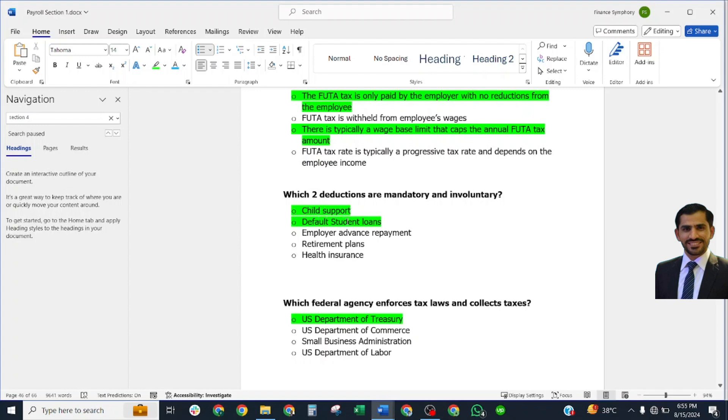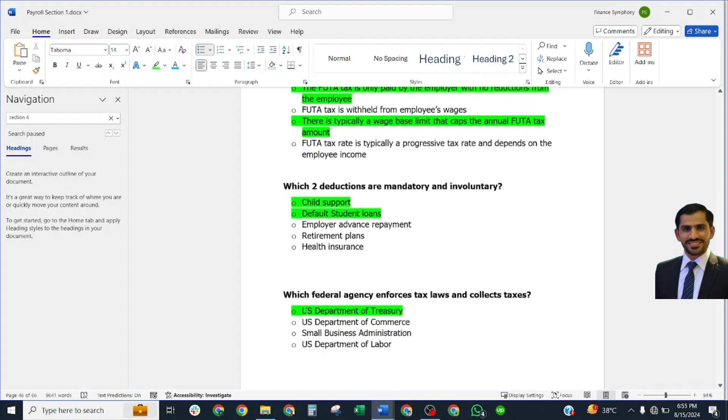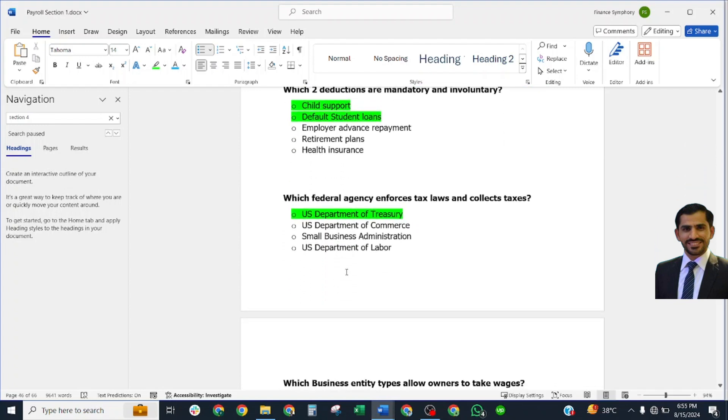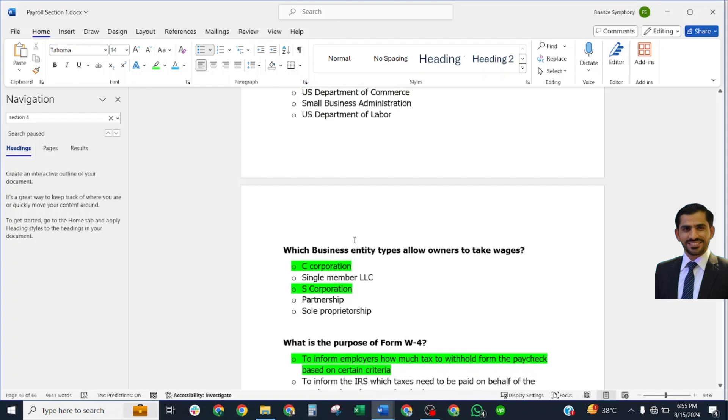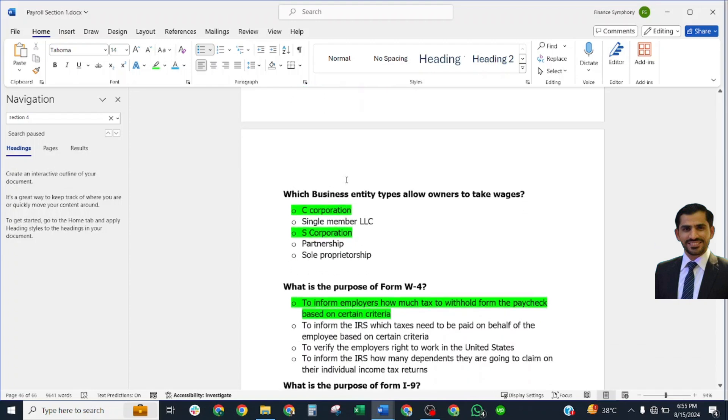Federal agency that enforces tax laws and collects taxes? Correct answer: U.S. Department of Treasury. Which business entity types allow owners to pay dividends? Correct answer: C Corps and S Corporations.